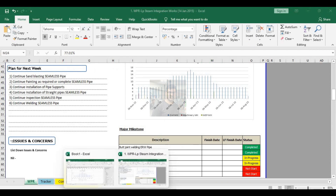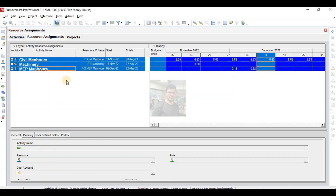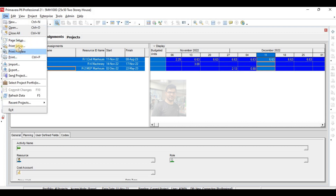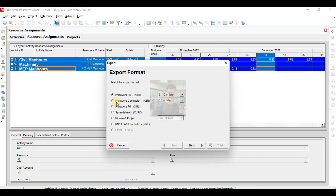So these two things I have explained in today's lecture: coding and filtering of your schedule, and resource histogram — how to make a resource histogram of your schedule. One other thing I will also explain is import and export. Many times you want to work in Excel because working in Excel is easier than working in Primavera, so first you export your schedule to Excel, make changes there, then import it back to Primavera.